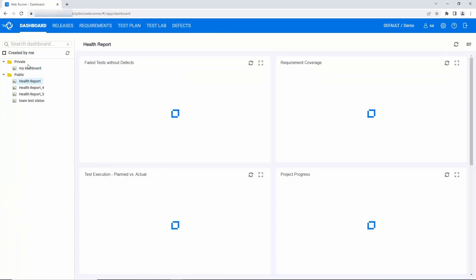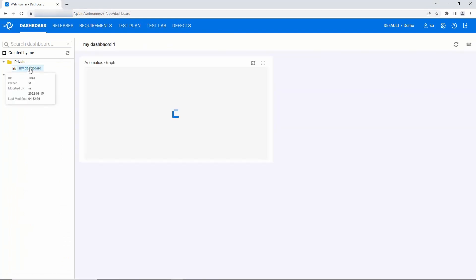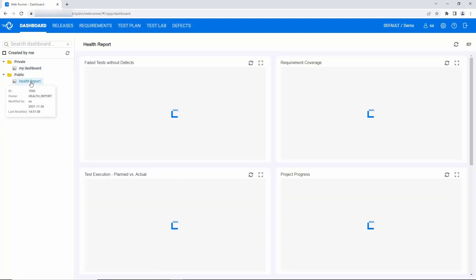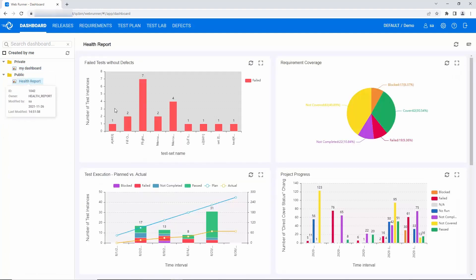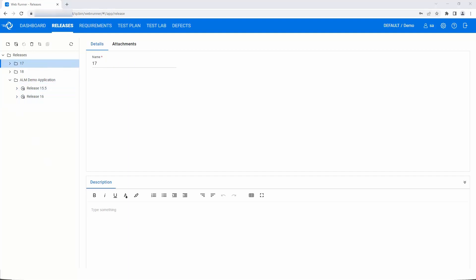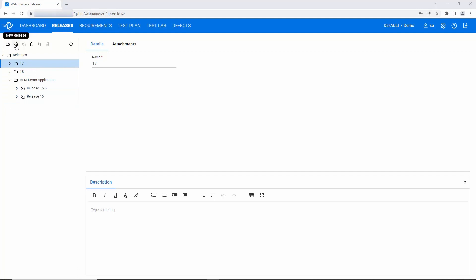In the dashboard module, you can view any private or public dashboard that you have access to. Here's the releases module. You can organize releases and cycles according to their hierarchical relationships, and create new folders, new releases, or cycles as appropriate.